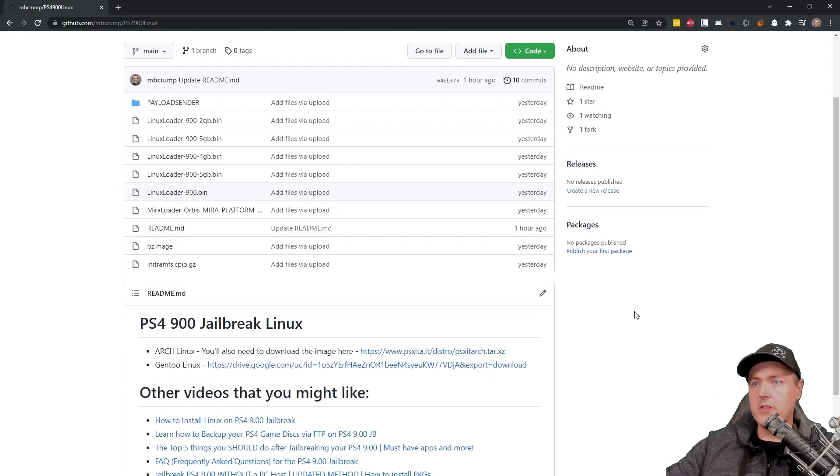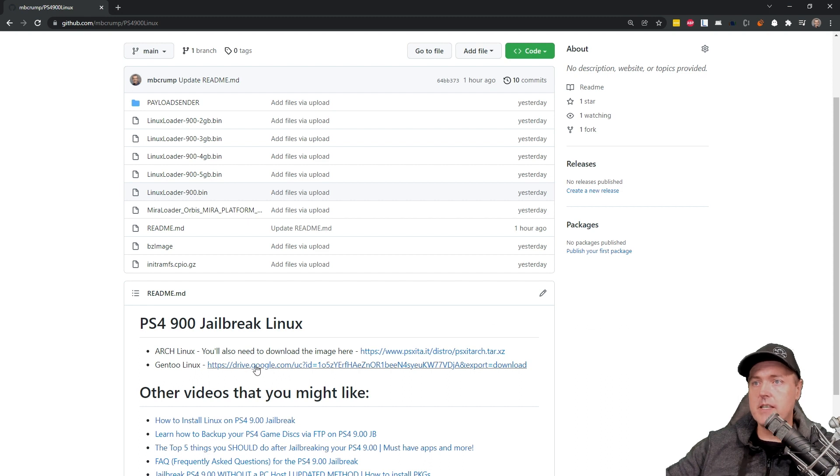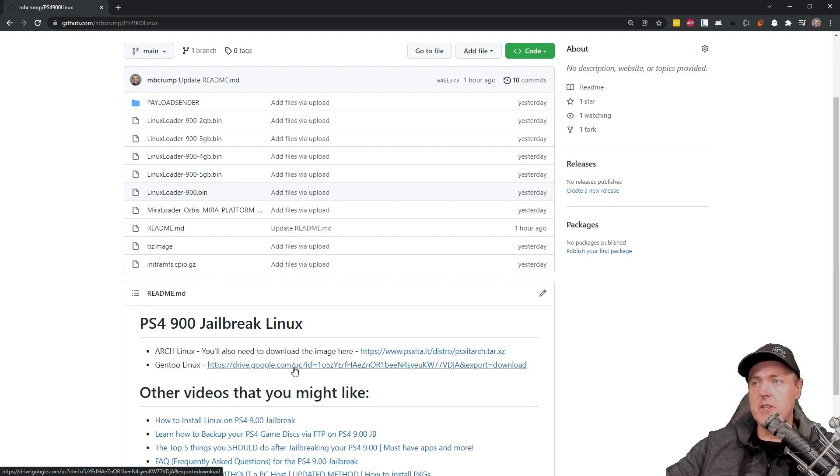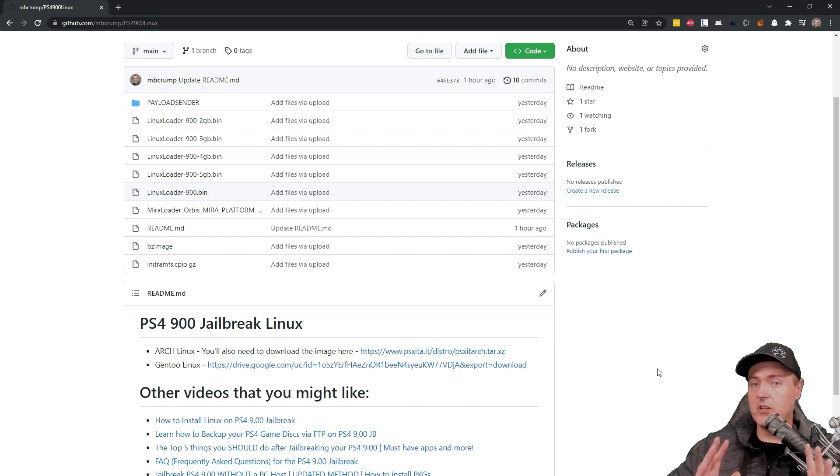One other file that you're going to want to make sure that you download is going to be the Gen2 Linux image here. Once you have all that downloaded, you're ready to proceed.